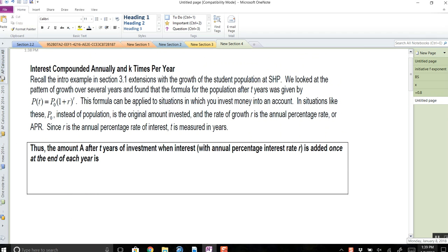We're doing a video on section 3.1 part two — we're going to talk about the finance problems here. I hope you guys remember compounding interest; it should be pretty simple. The formulas I'll give to you, you don't have to memorize them.